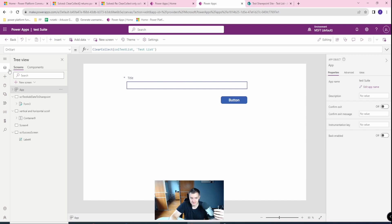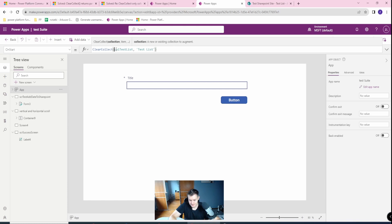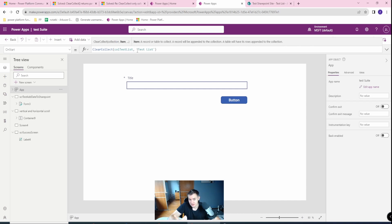So if you only created the collection in the app start and only loaded it without doing anything with it, then try to use that data in the collection and observe if it's still blank or not. If it's still blank, you can try to access the data specifically by using ShowColumns or by filtering the collection further.